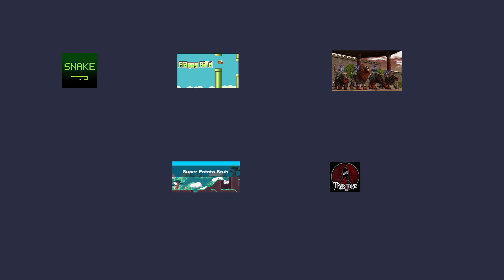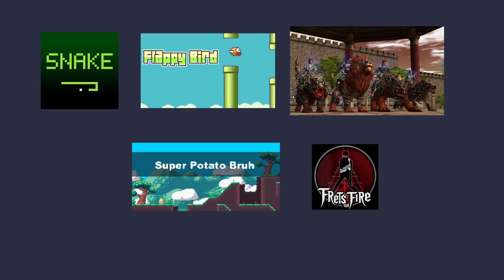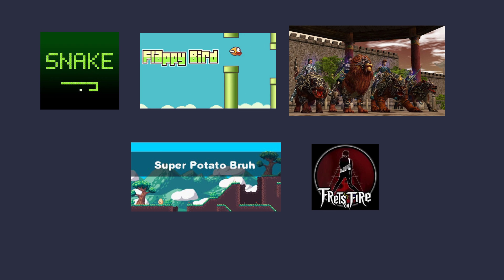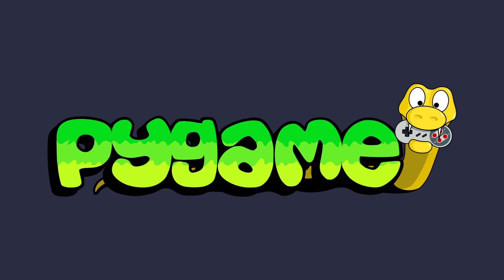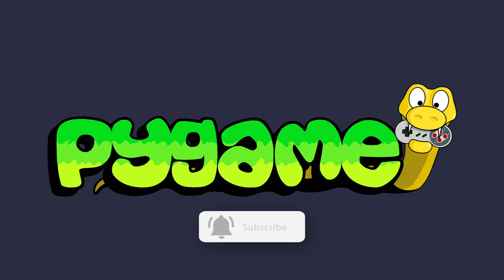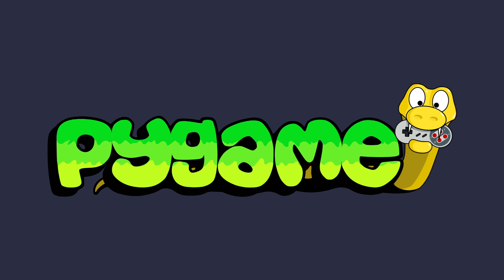Ever wondered what makes all those interesting games and applications on your computer screen possible? One of the key technologies behind such applications is Pygame. Pygame is an open source Python library that makes it easy to develop games, multimedia applications, and graphical user interfaces.